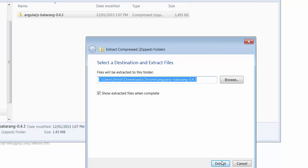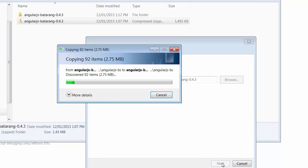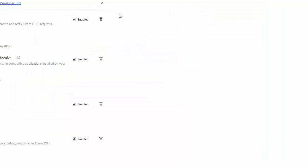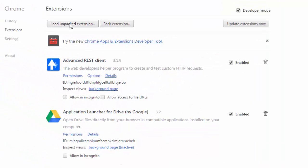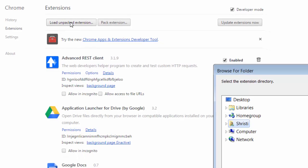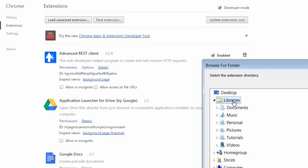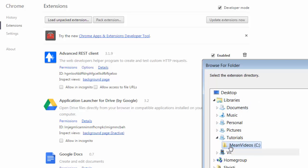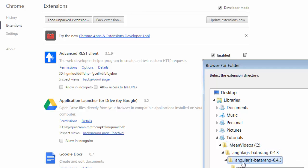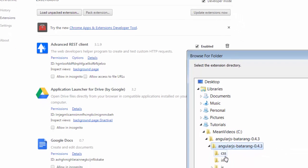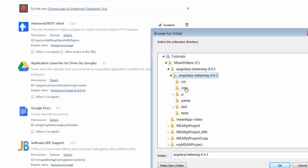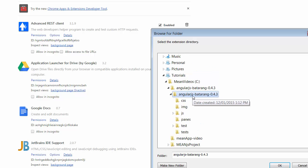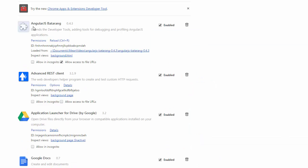Let me extract that out. Once I've done that, what I want to do is load the unpacked extension, so I can just click on that, go and find the folder. I put it into tutorials, just jump into the actual AngularJS folder just before you've got the subfolders underneath it, and just select okay. Then you should see...